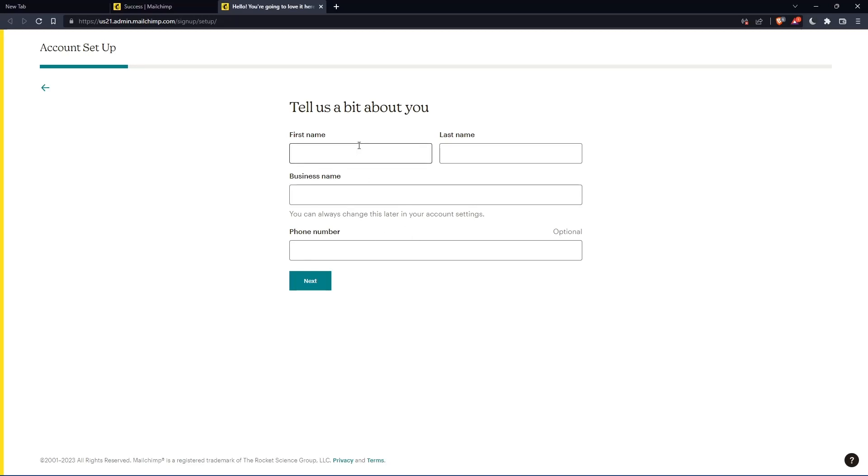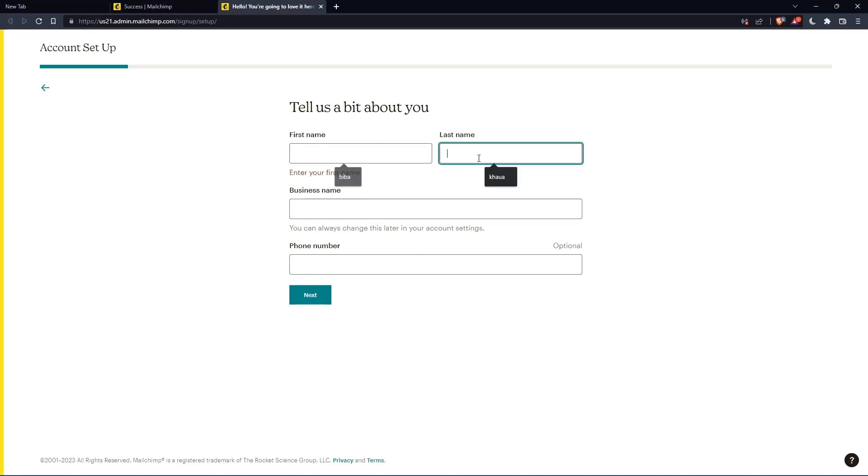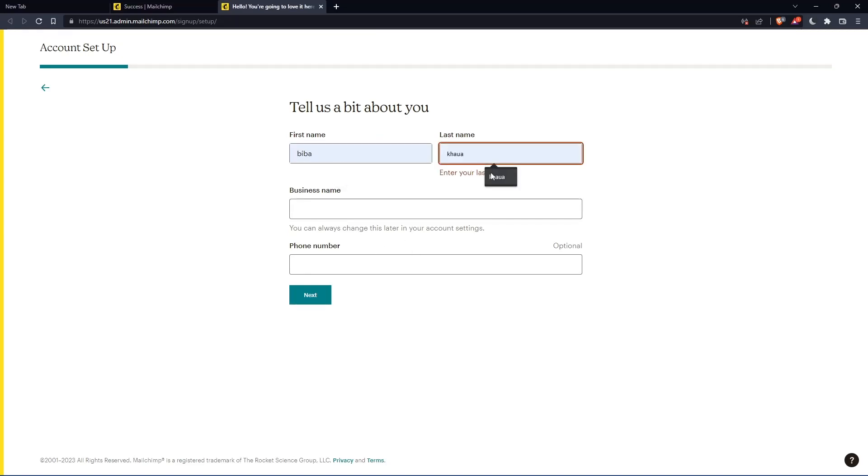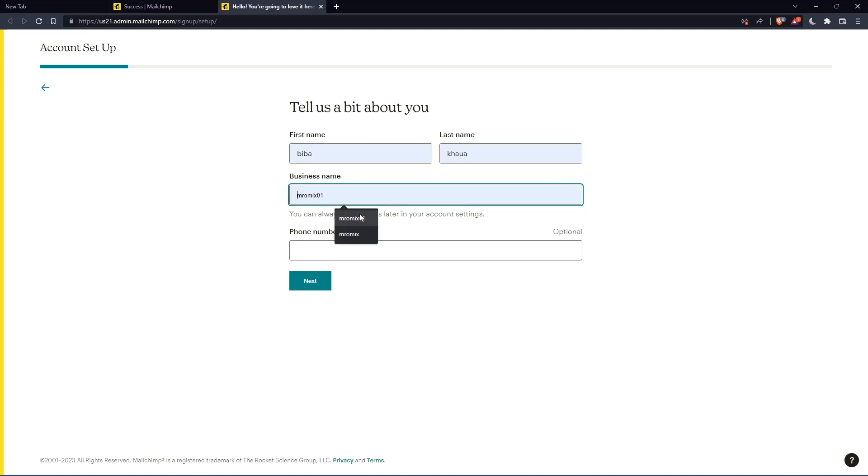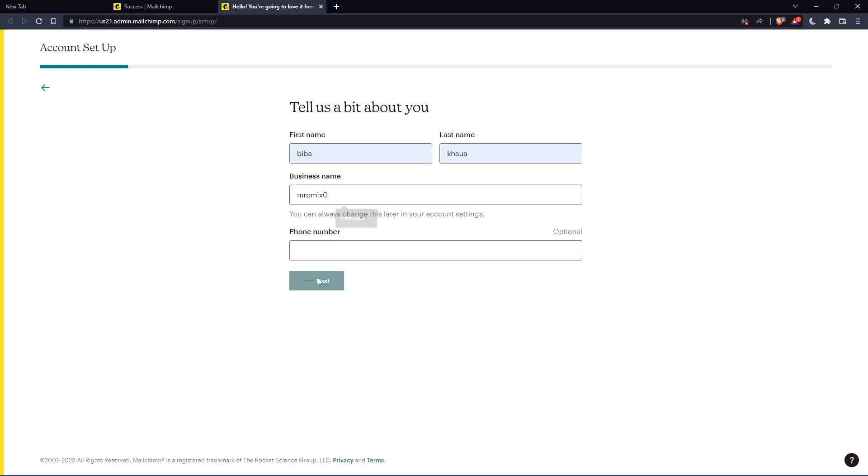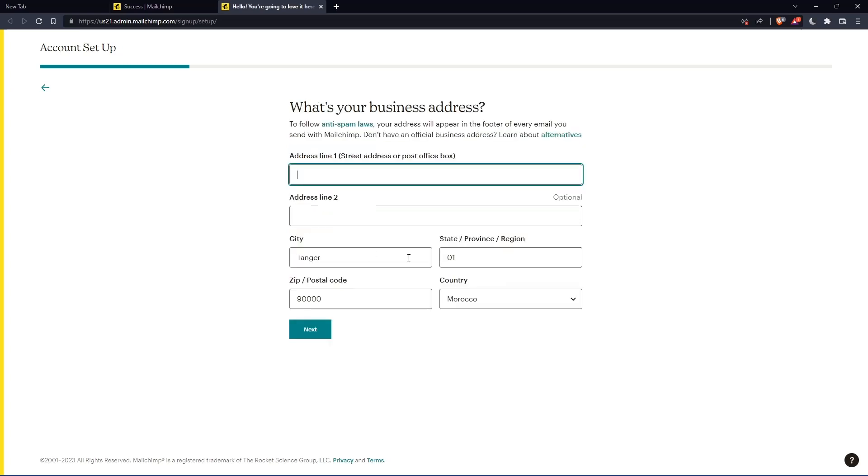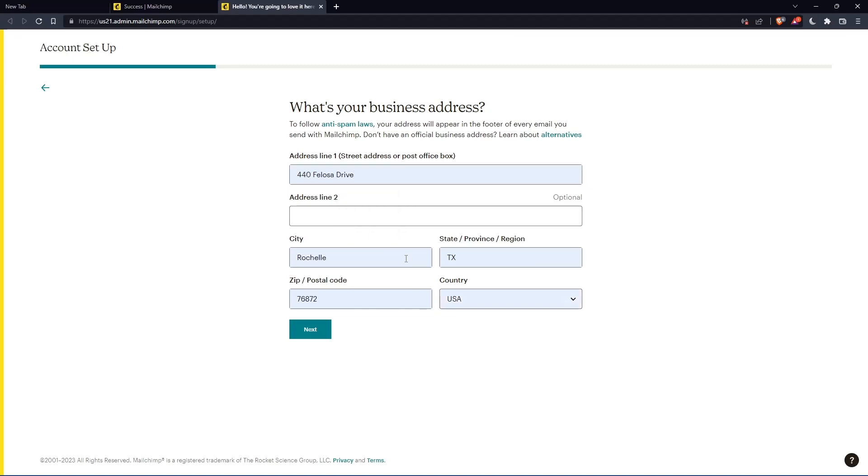Here, you'll have to enter your first name and last name. So let's just enter those and click on next. The phone number is optional. And here you'll have to enter your address and so on. So let's just enter those and click on next.